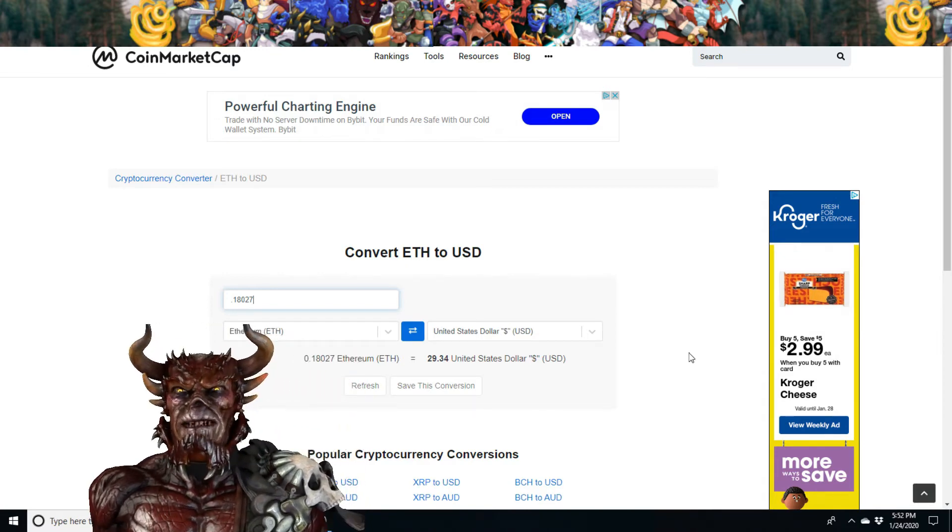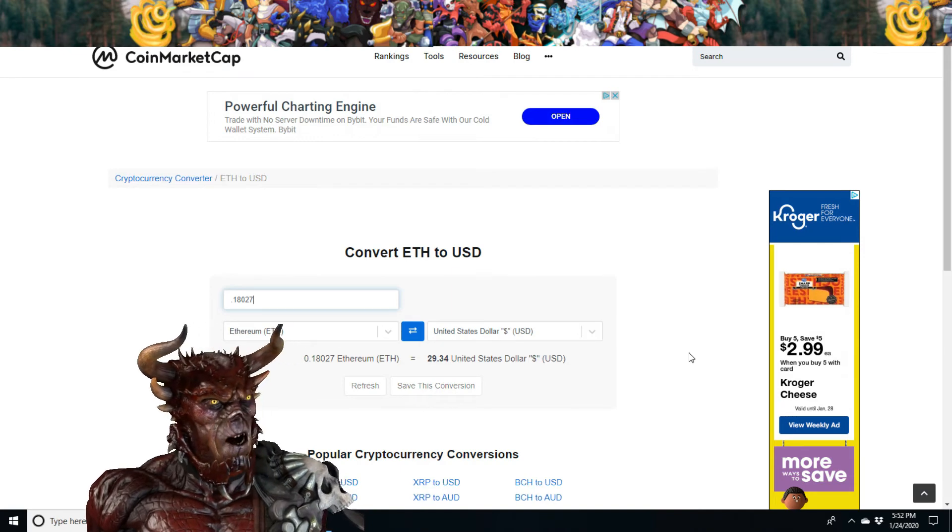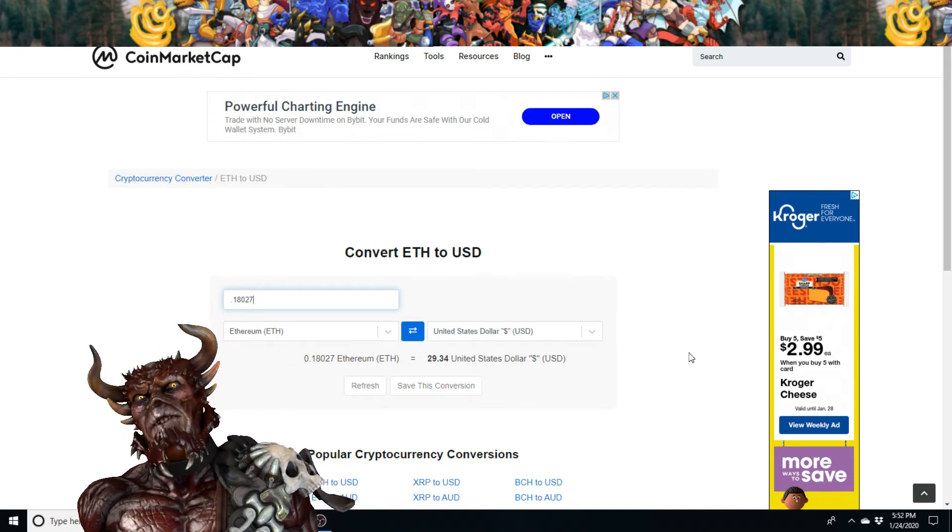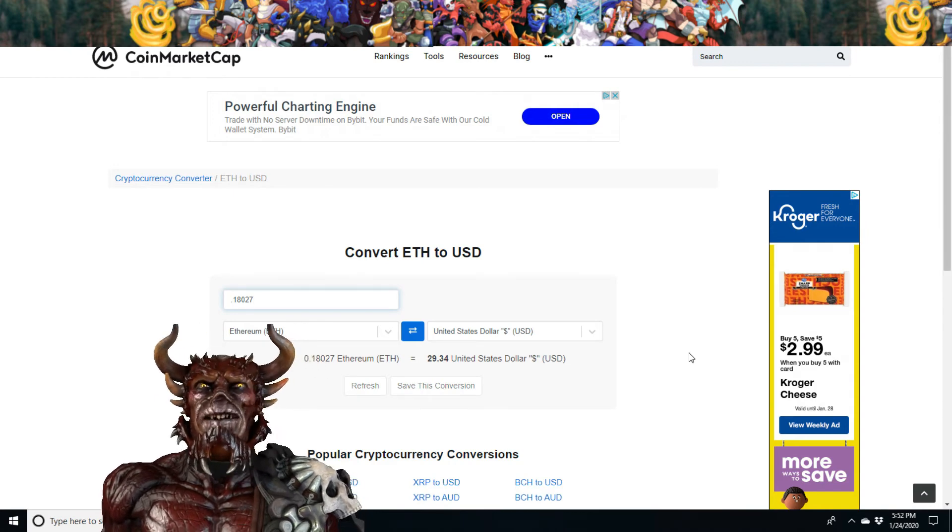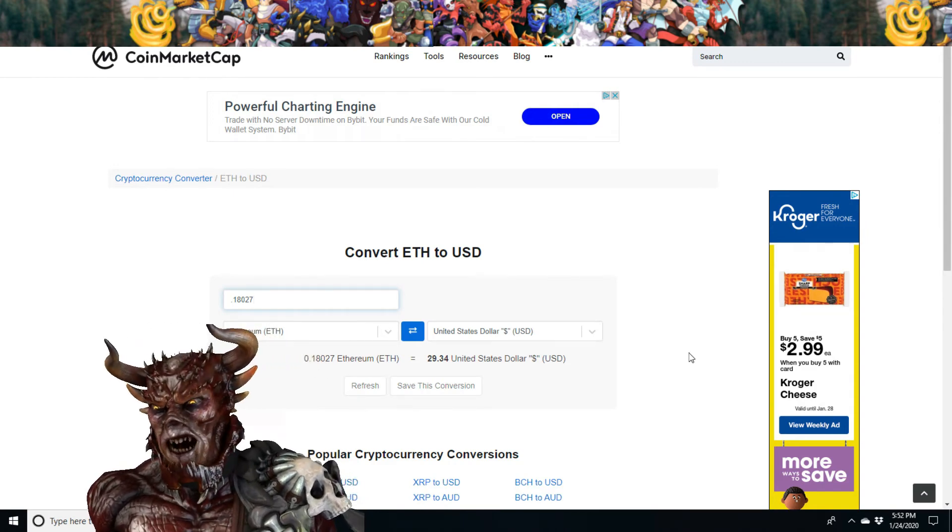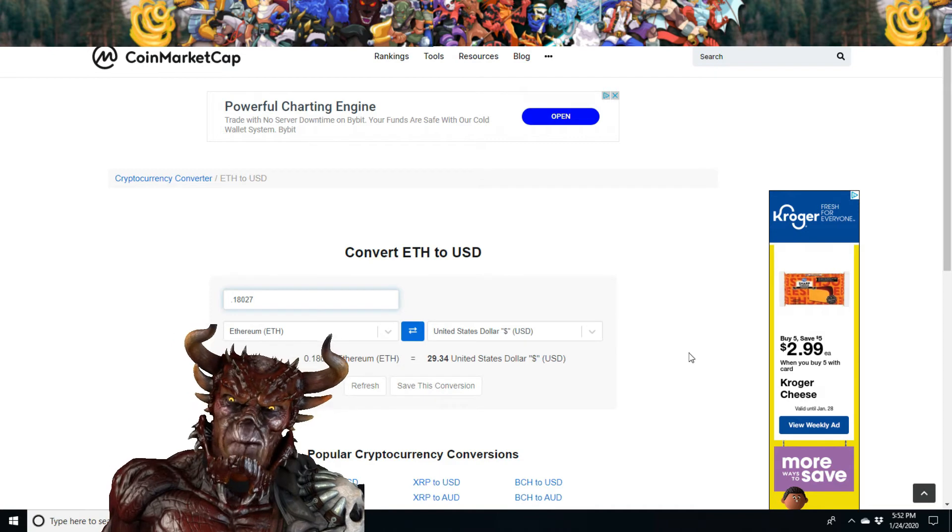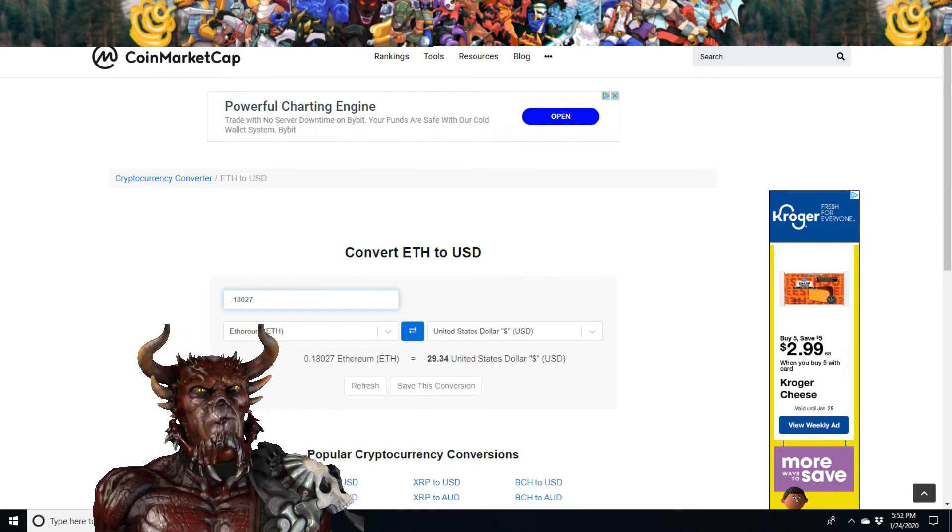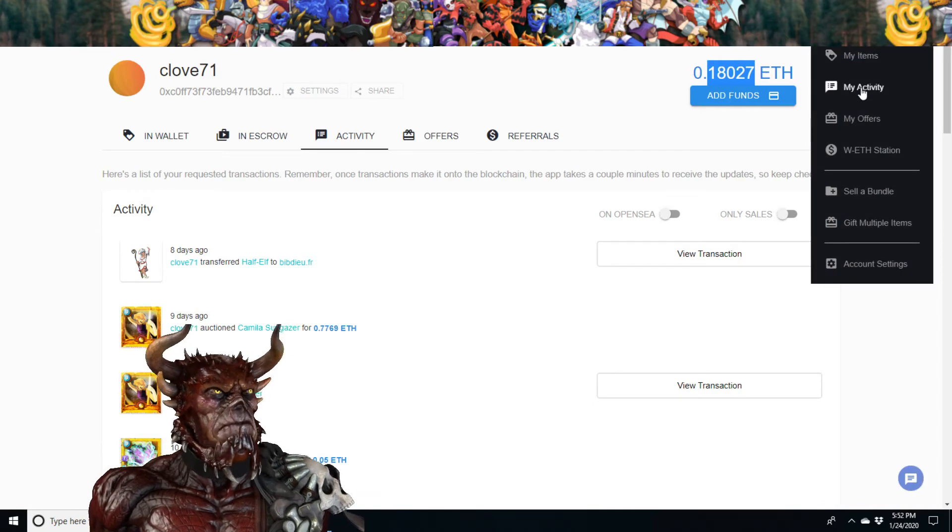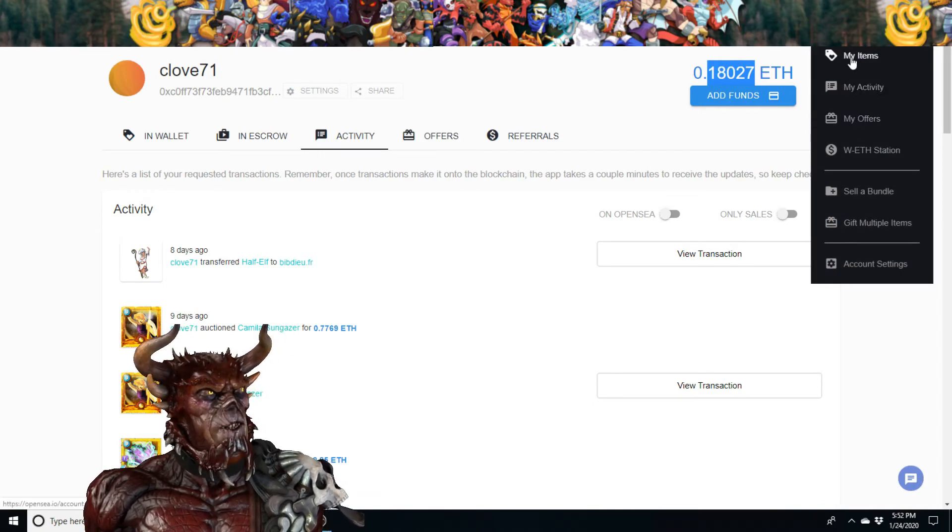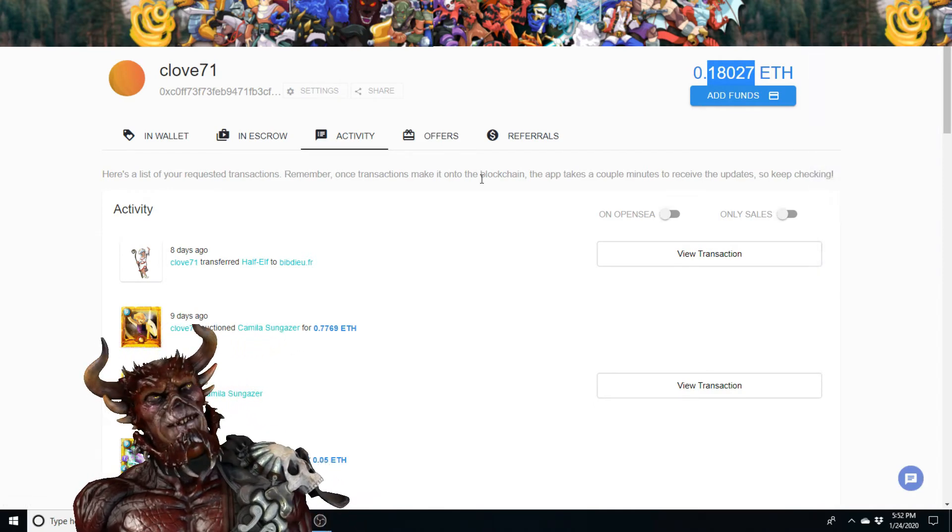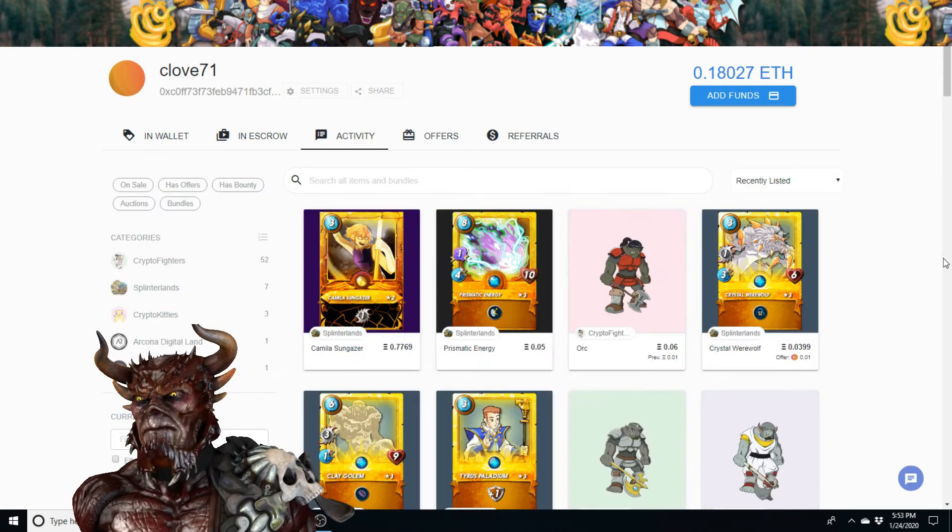But I have to think. I have a few more cards on the market, so I think I'm gonna wait. Let's go to my items. It'll show what I have for sale here.